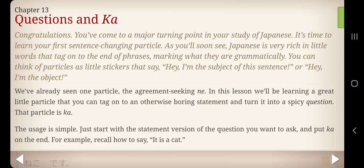It's time to learn your first sentence-changing particle. As you'll soon see, Japanese is very rich in little words that tag onto the end of phrases, marking what they are grammatically. You can think of particles as a little sticker that says, 'Hey, I'm the subject of this sentence,' or 'Hey, I'm the object.'